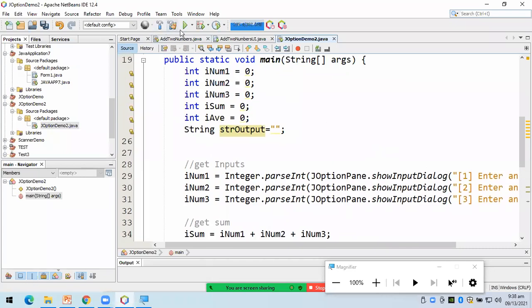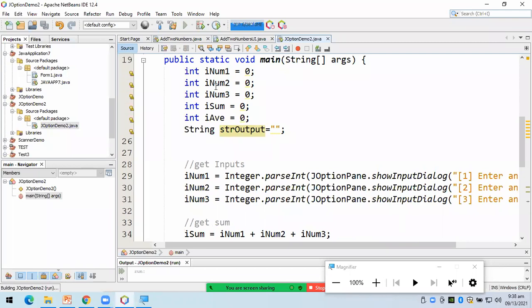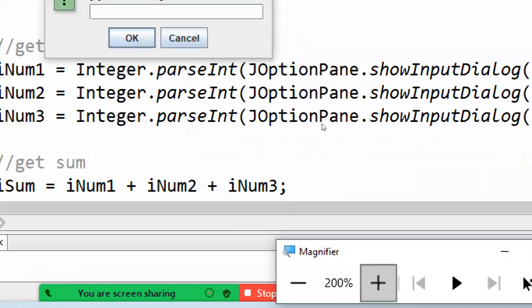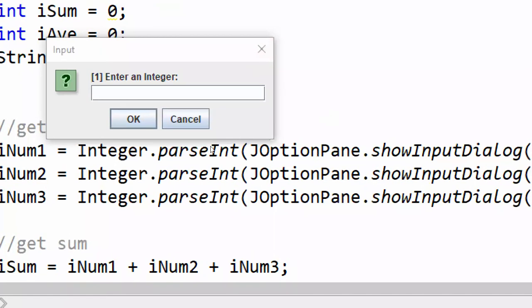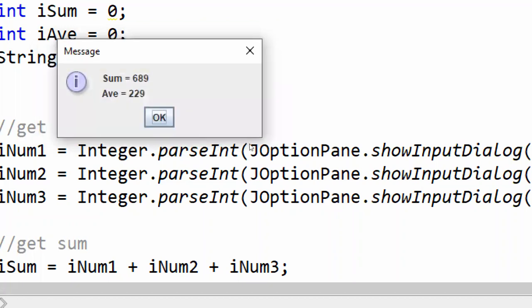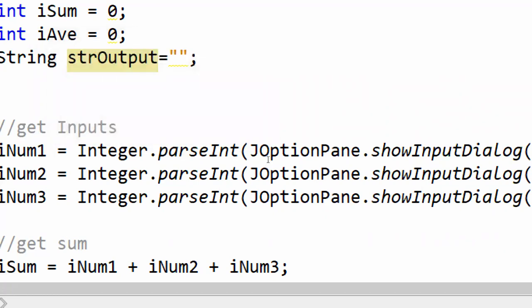So, let's try to run the program. So, i-run natin yung program. Hopefully, wala na siyang error. Yeah. Yan. So, ito yung, ito yung, kwan. Yan. Yan yung itsura nung J-option page show input dialog. Okay? So, I can paste here a number and then click okay. Yan. So, second number na raw. Let's say 512. Next number. 127. Pag-click ko nang okay. Ayan. So, sum equals 689 average is equal to 229. Yan yung ating output. So, ito yung show message dialog. Yung kanina, yan yung show input dialog. And then, we just click okay.